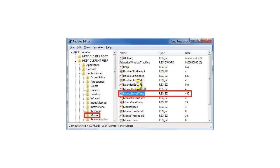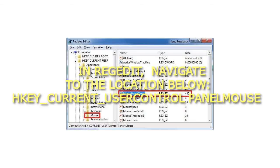3. In RegEdit, navigate to the location below: HKEY_CURRENT_USER\Control Panel\Mouse.